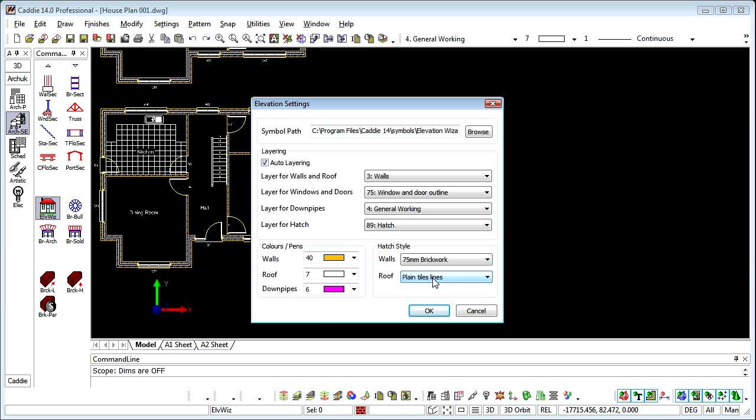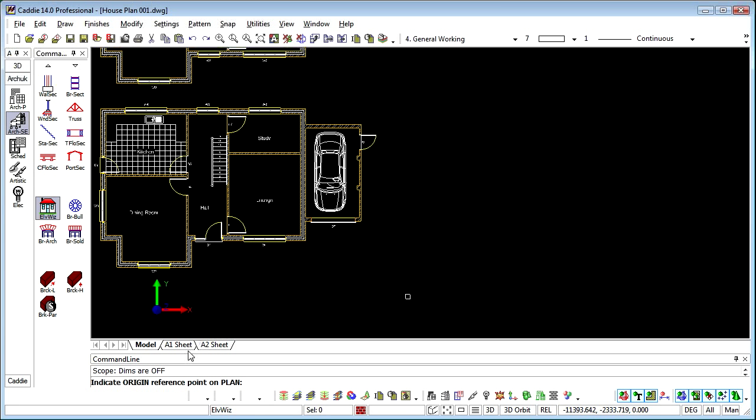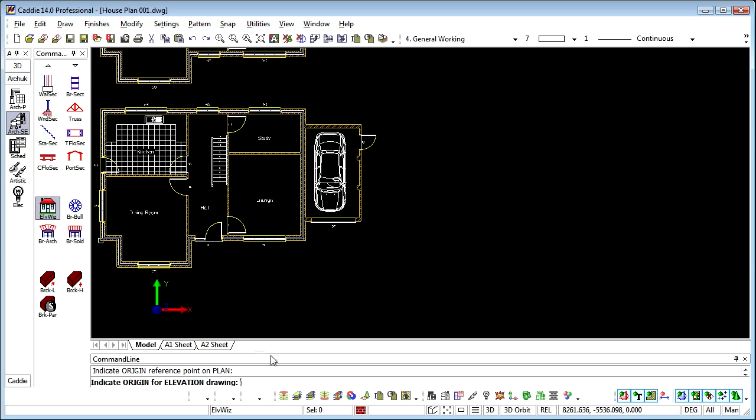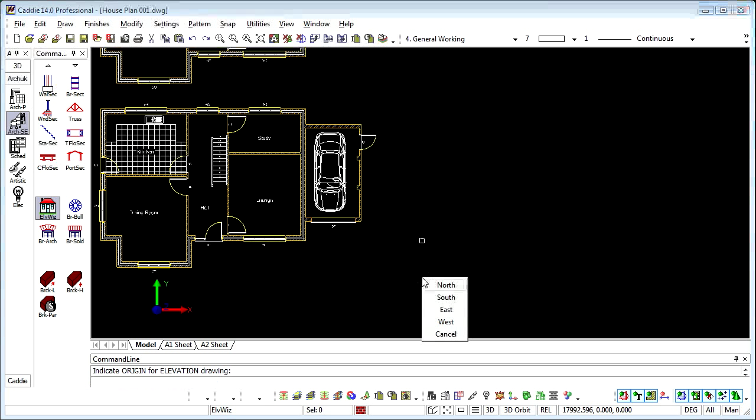We can also choose the same or similar in a similar way for the roof. So we'll OK to that and it says indicate the origin reference point on the plan. So we'll choose our reference point which will be the bottom left hand corner of the plan there.